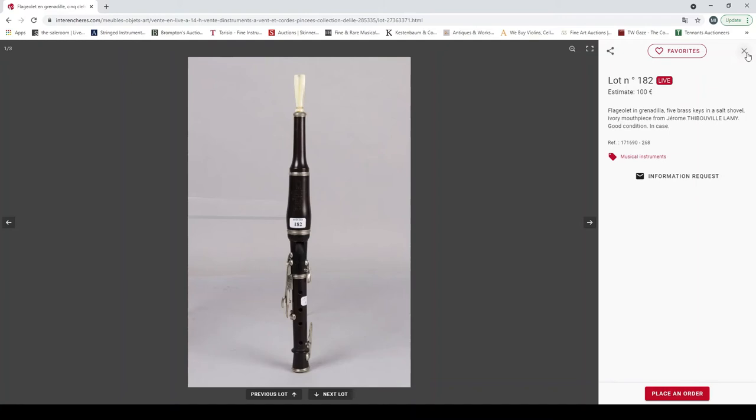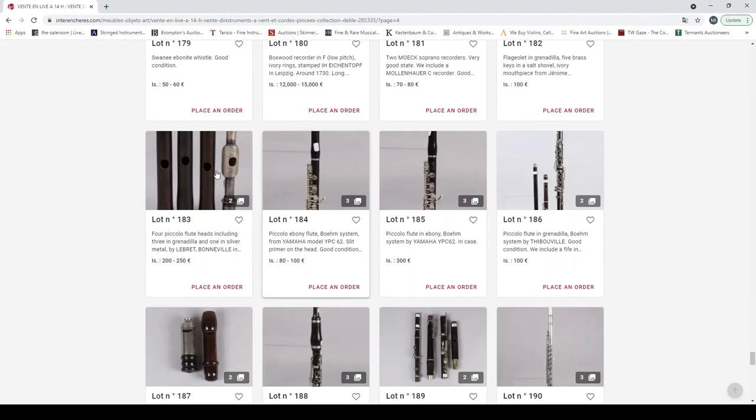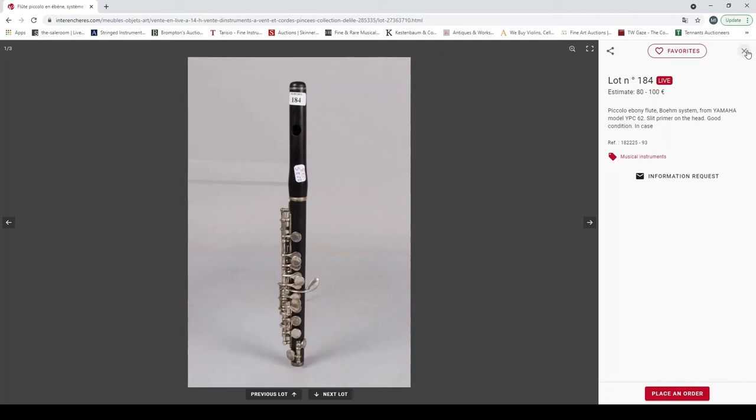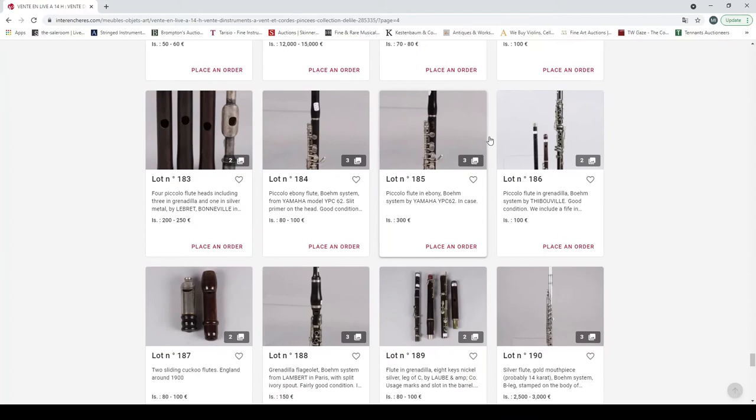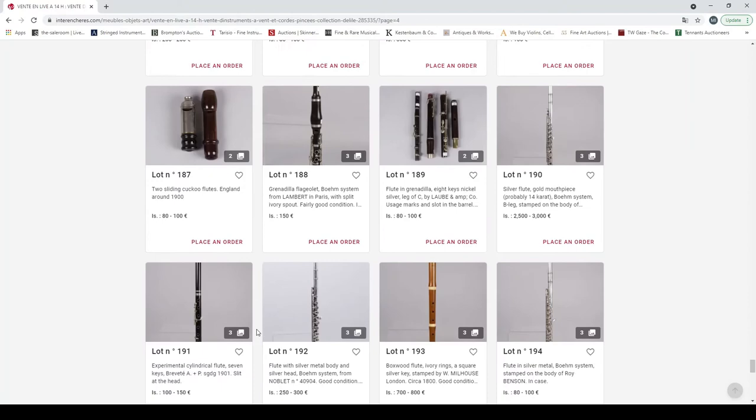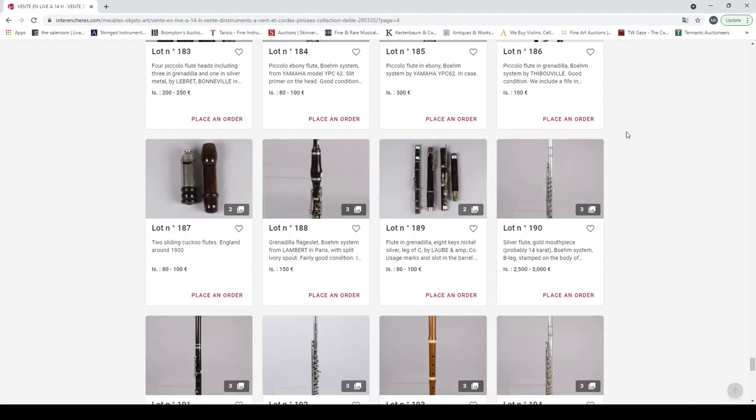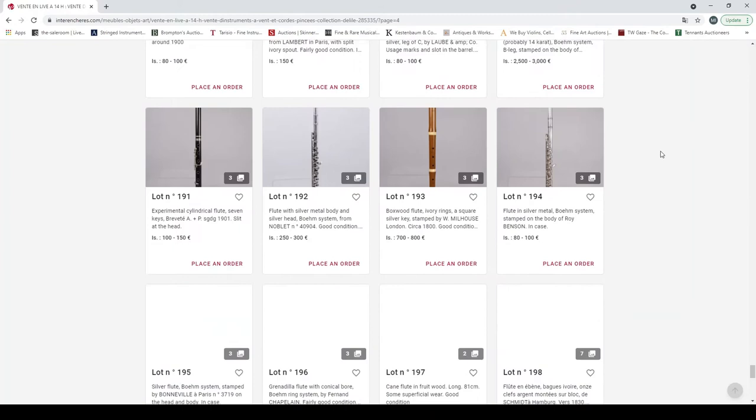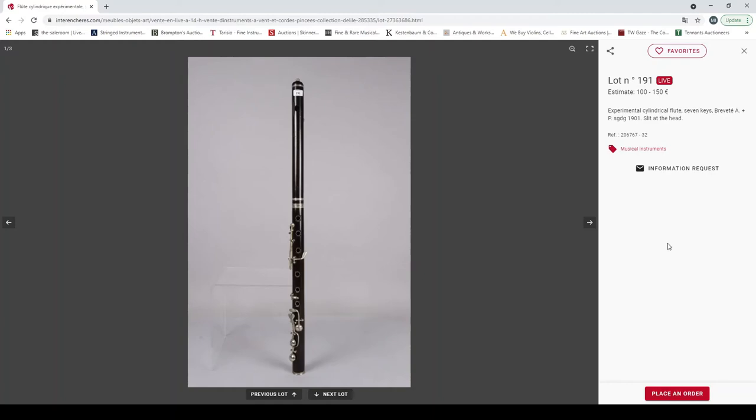Flageolet in grenadilla. Four piccolo flute heads, interesting. Piccolo ebony flute, Boehm system from Yamaha. Another one. A piccolo flute in grenadilla, Boehm system by Thibouville. Two sliding cuckoo flutes, England around 1900. Grenadilla flageolet, Boehm system by Lambert in Paris. And then flute in grenadilla. Silver flute, gold mouthpiece. Experimental cylindrical flute, seven keys, brevet, slit at head. Flute with silver metal wadding, silver head from Noblet.